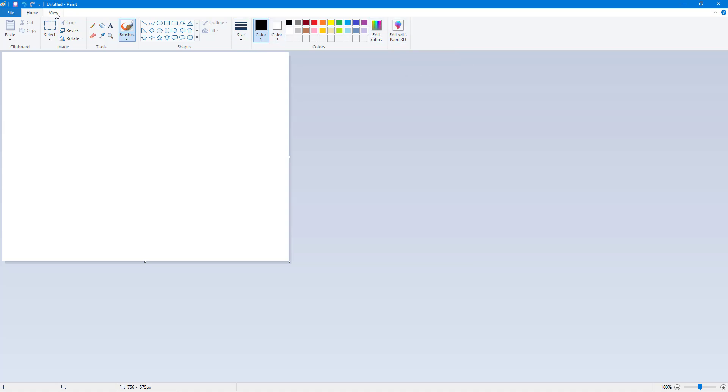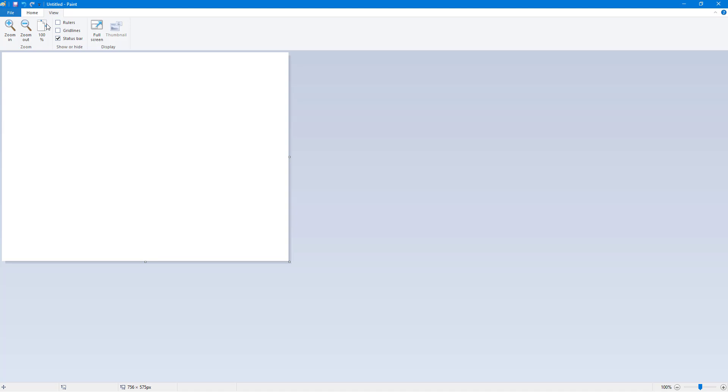Once you go around into view, this is what you see. You got the zoom in and out option, and then on the top, you got the quick access toolbar.